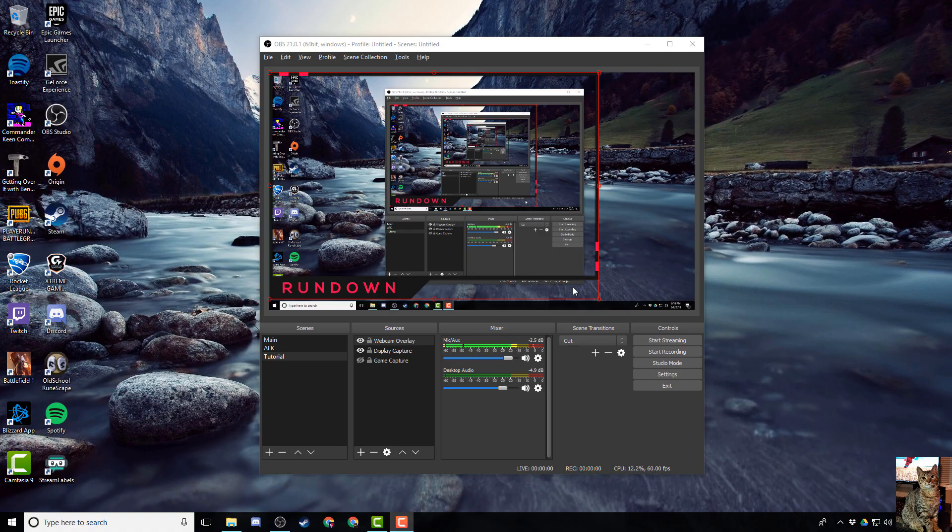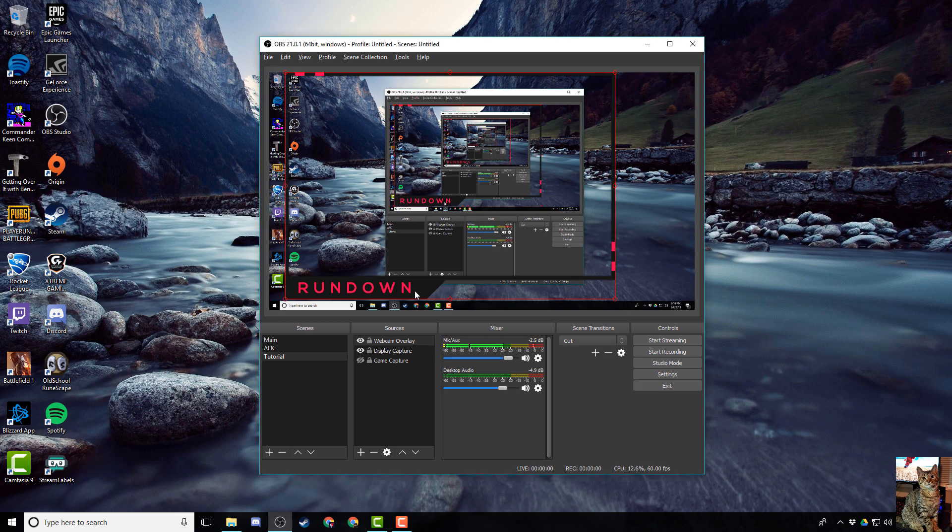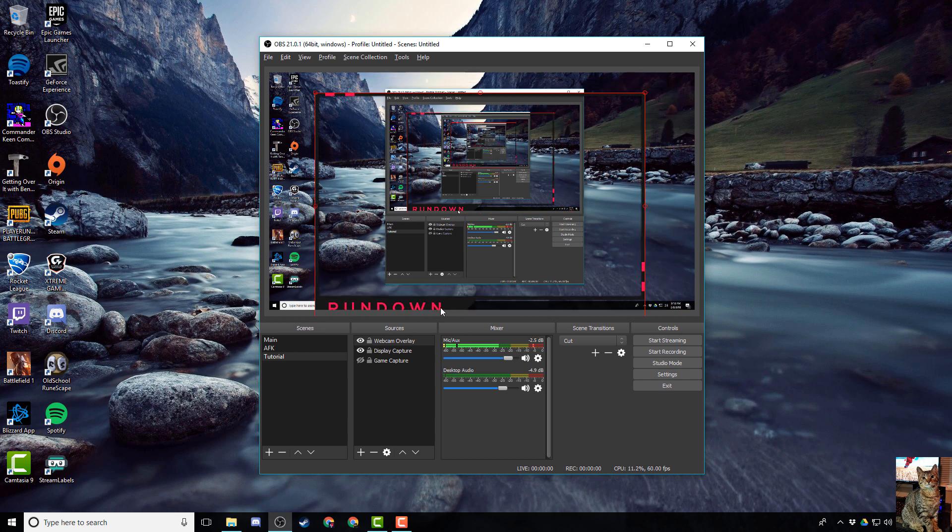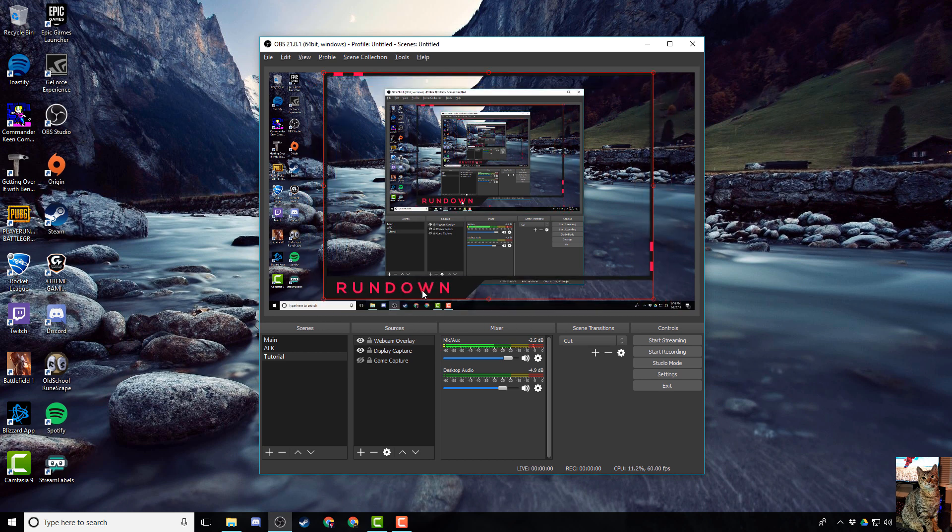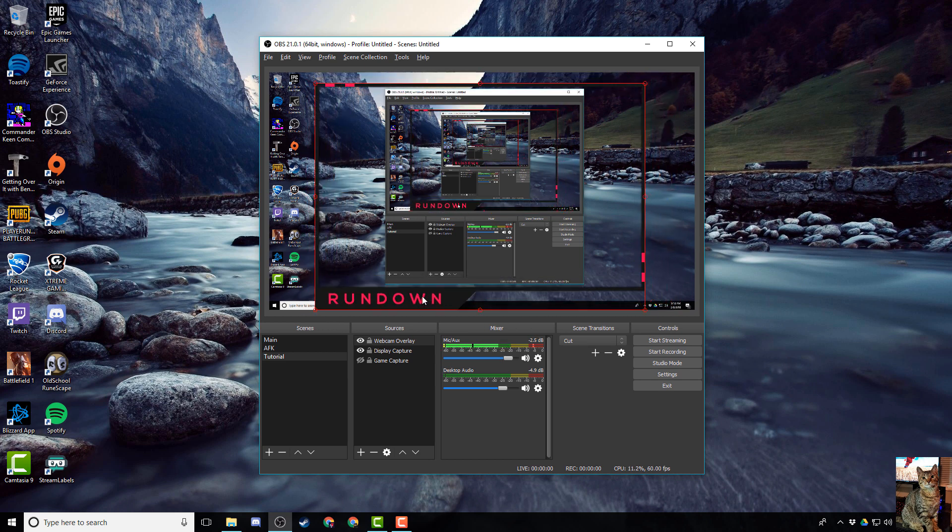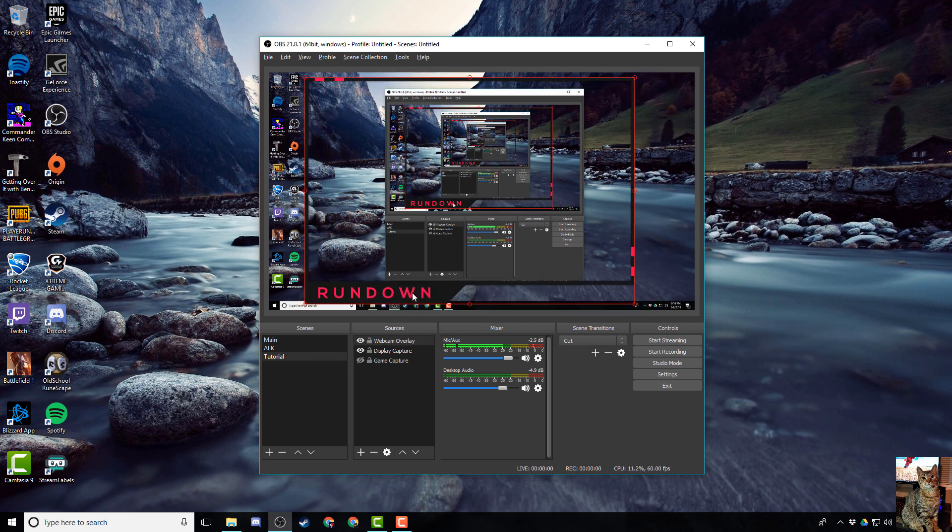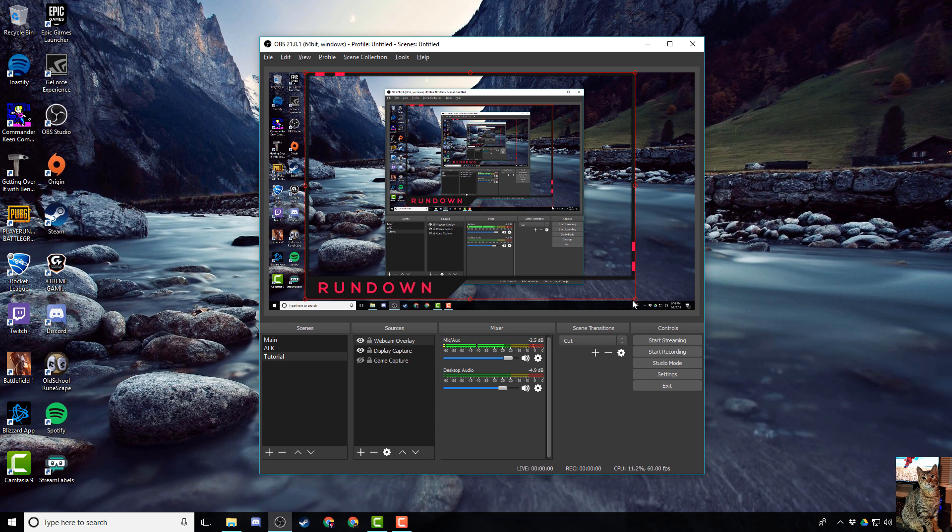Now if you want to move your overlay or resize it, you can simply left click on the image and give it a couple shakes, not too many, just a couple. And then to resize it, click on one of the circles, left click and drag it.